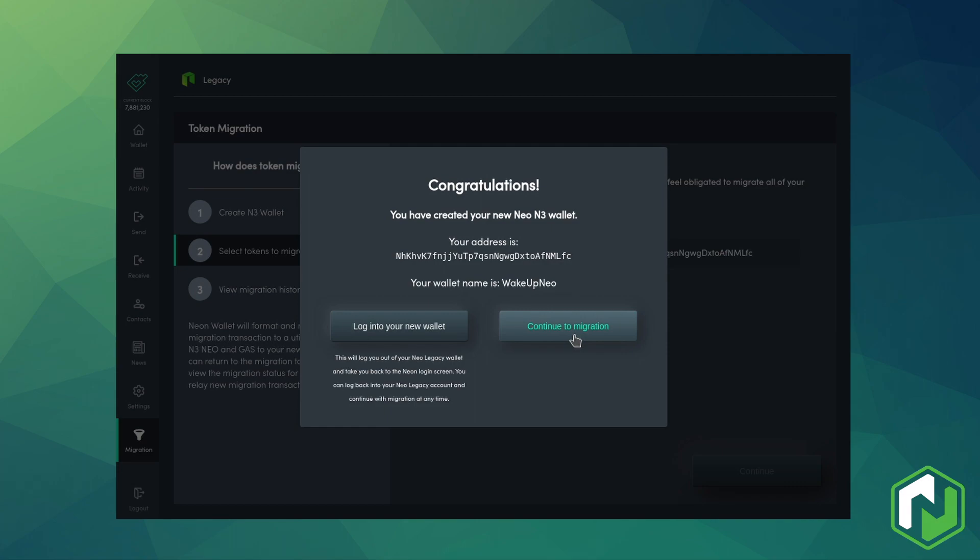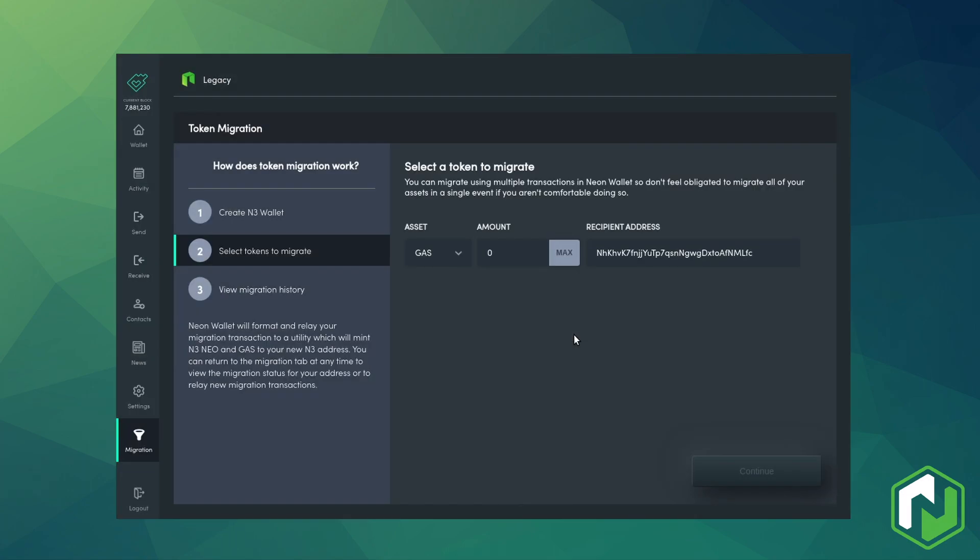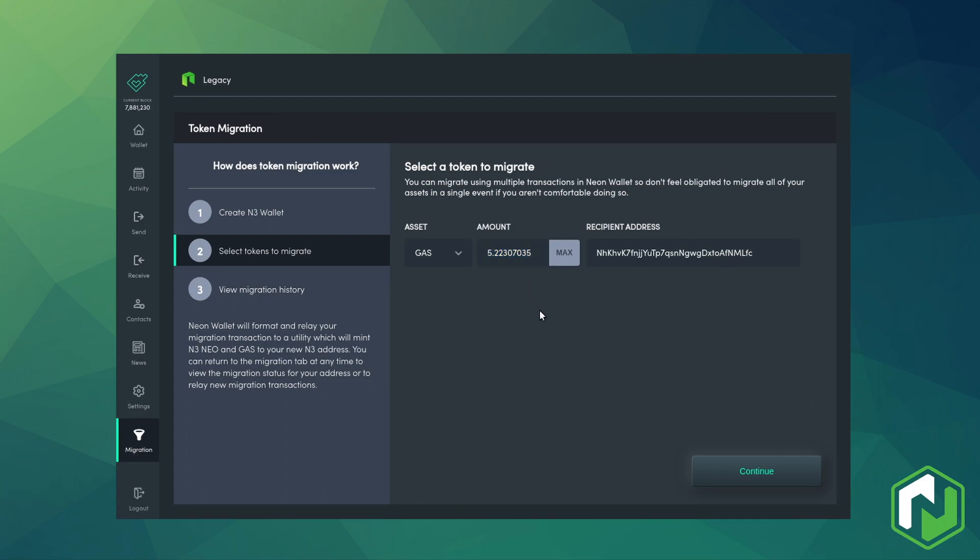After confirmation you'll be taken to step 2 where you can see the new address has already been added as the recipient. Now we just need to choose the asset and quantity of it to migrate and fire off the transaction.